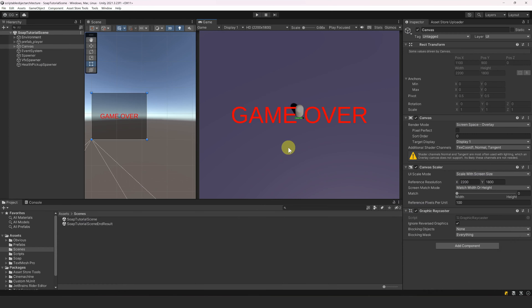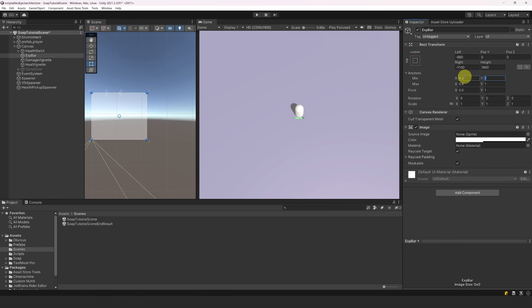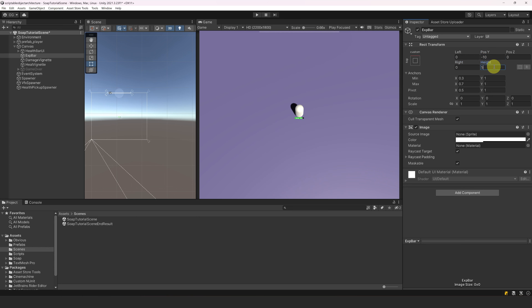Let's start by creating an Experience Bar UI to visualize the experience. First, let's temporarily disable the Game Over panel so that we can see what we are doing. Now, let's select our canvas and create a new UI panel. Let's name it XBar and move it below the HealthBar UI. Let's remove the image sprite, set the pivot to the top of the screen, set the X anchors to 0.3 and 0.7, and set the left and right offsets to 0. Then let's set the Y position to minus 10 and the height to 50.